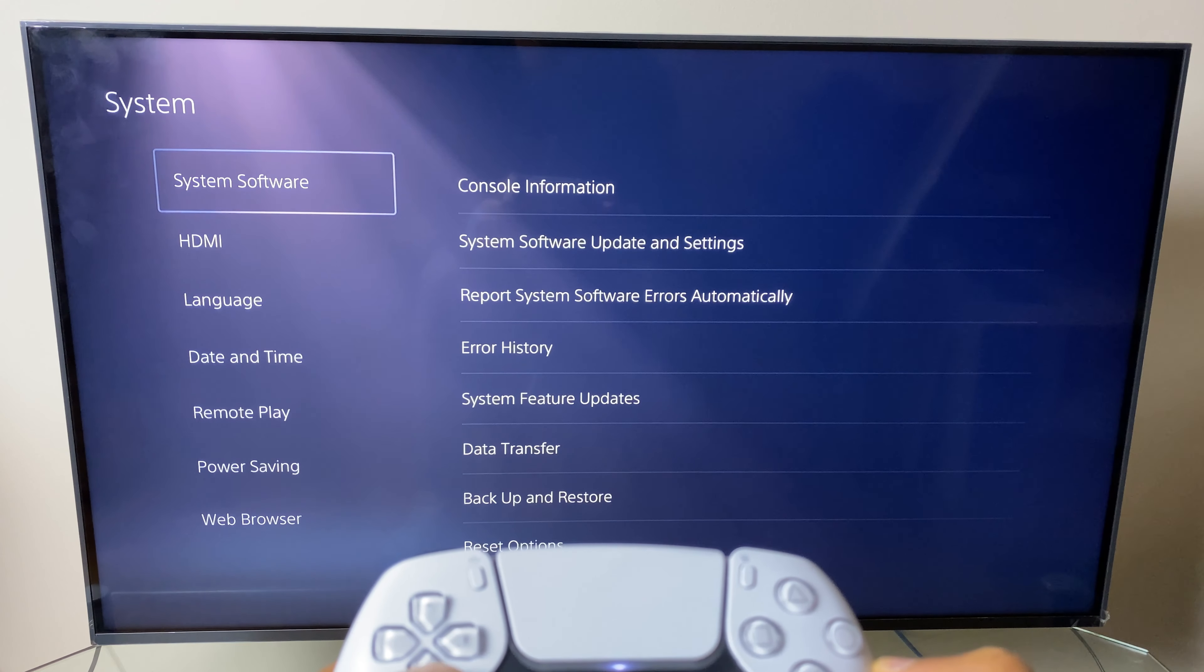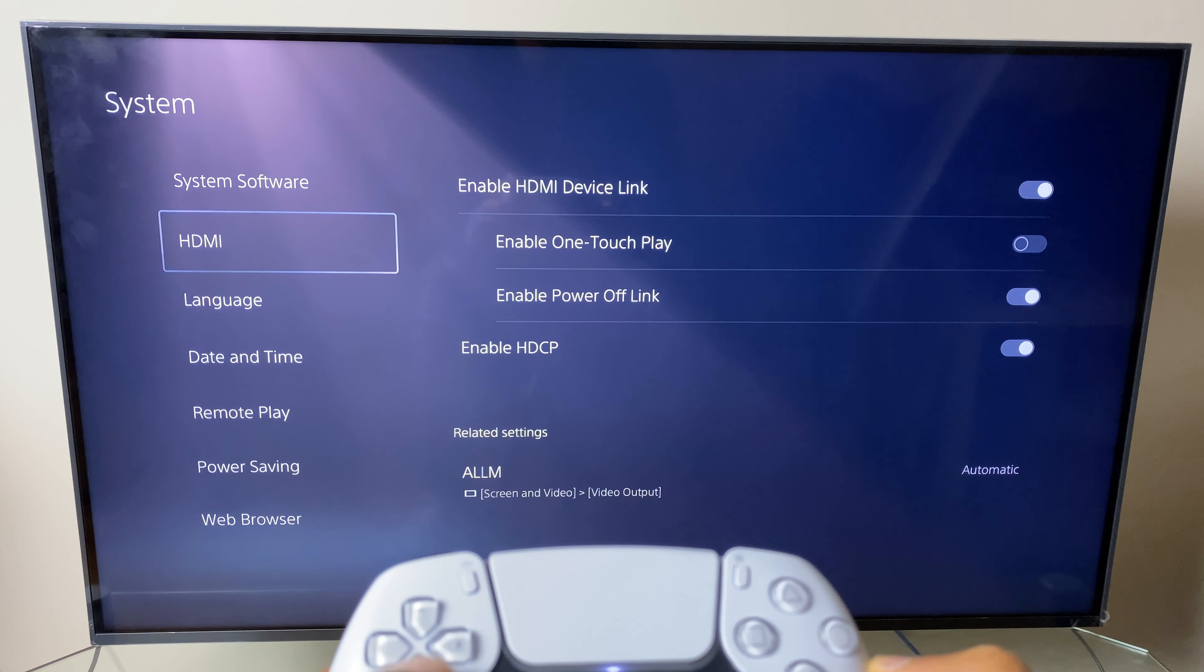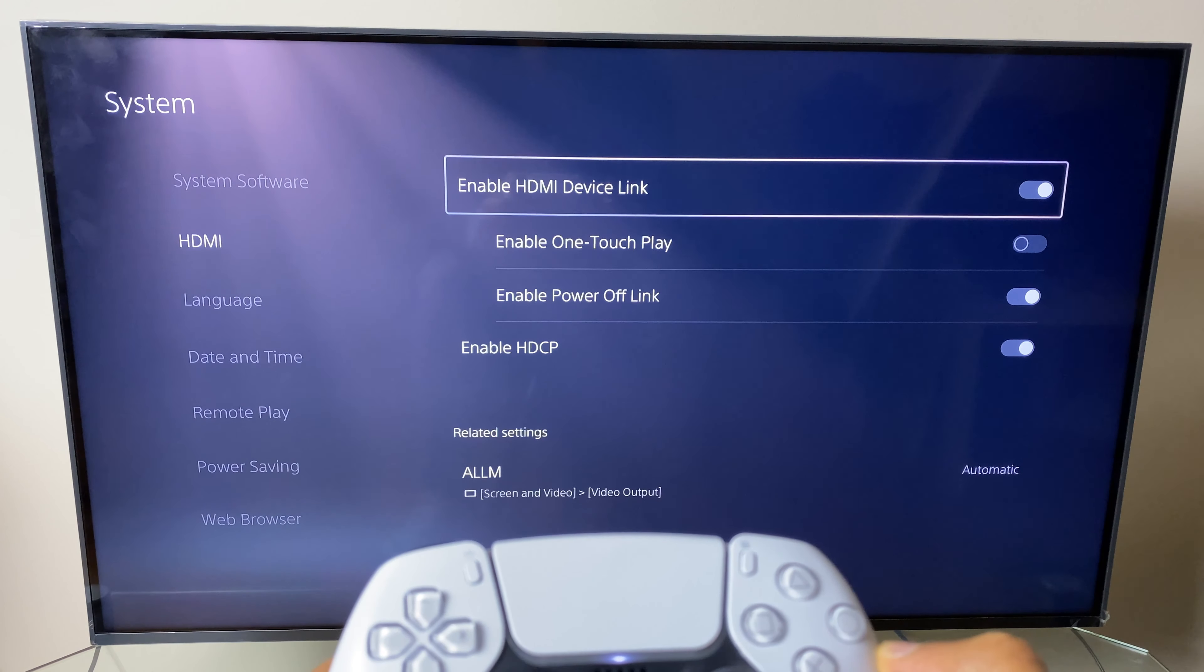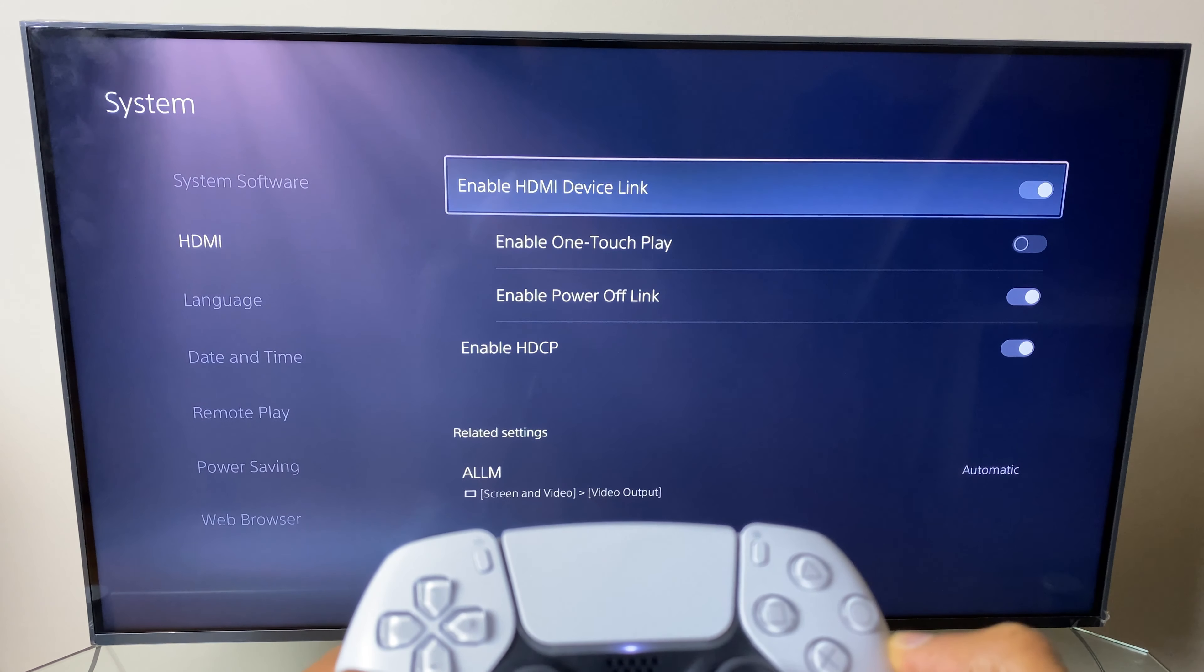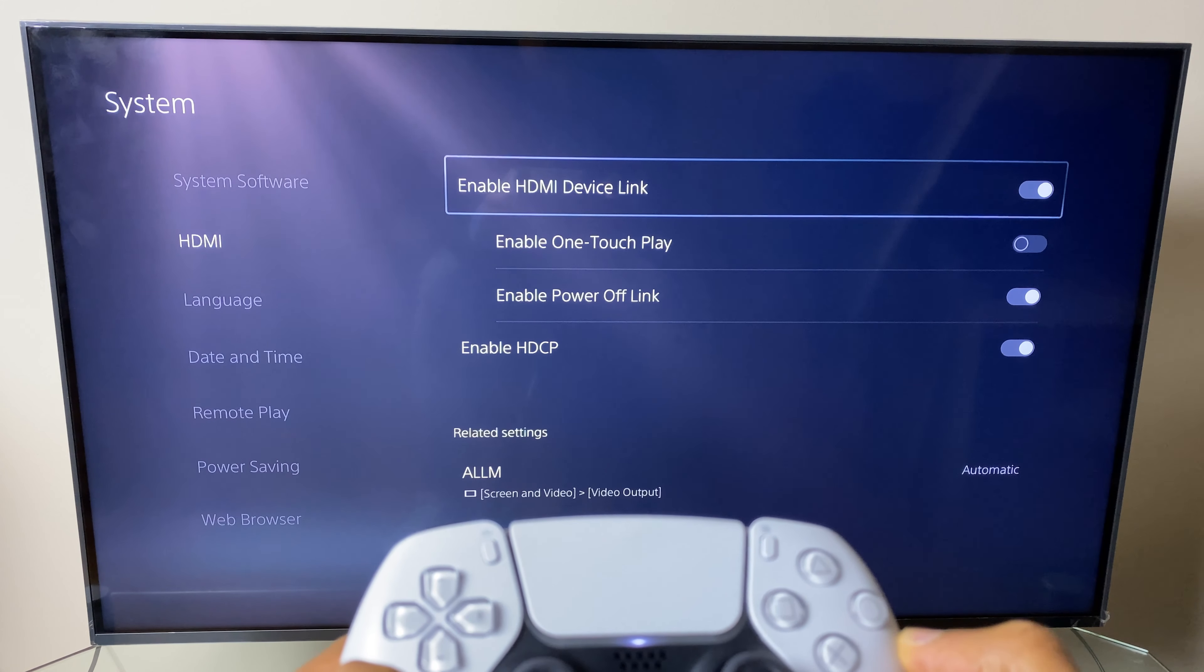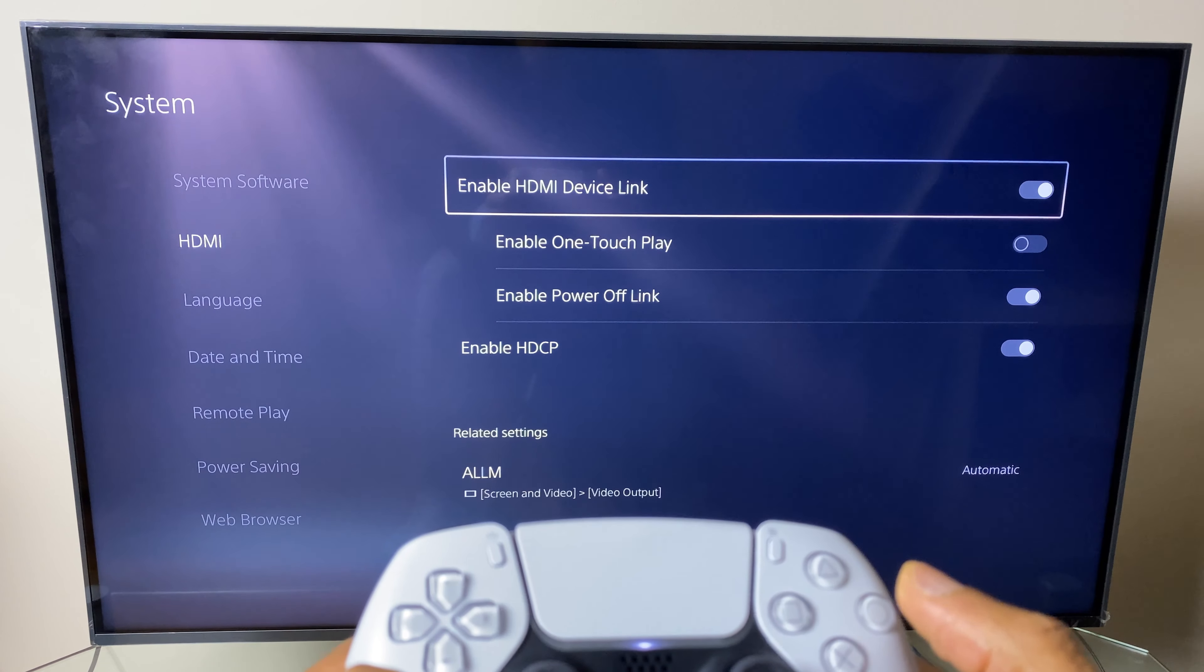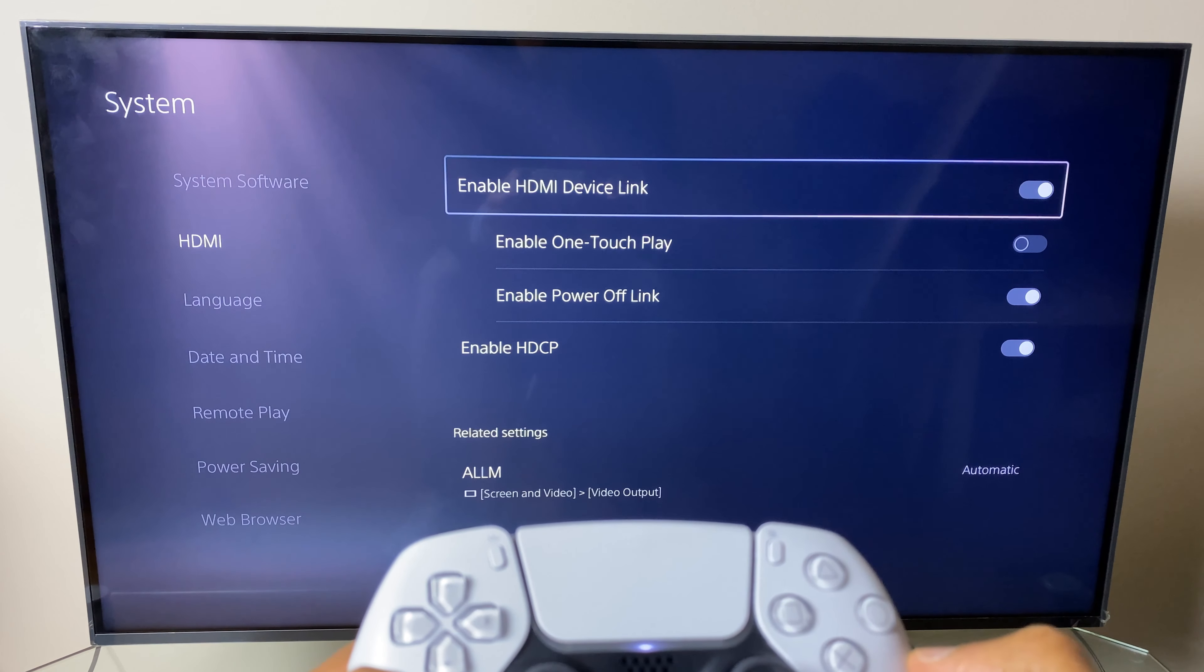Next we go down one to HDMI and you can see here that enable HDMI device link is enabled. Now it's one of the sub menus here, but if you wish, you can just disable it from there.